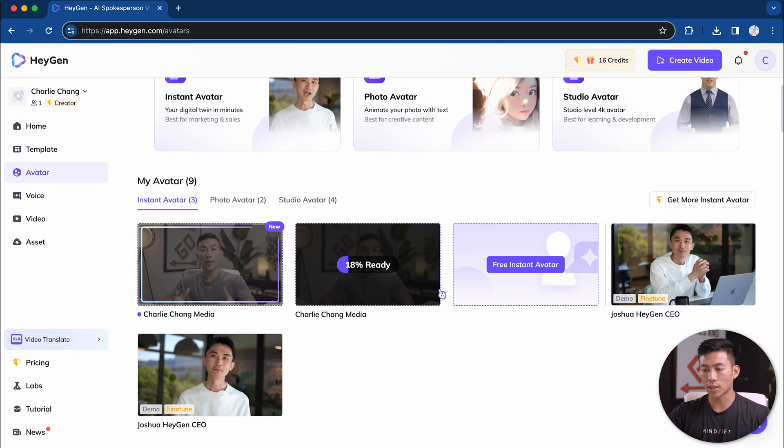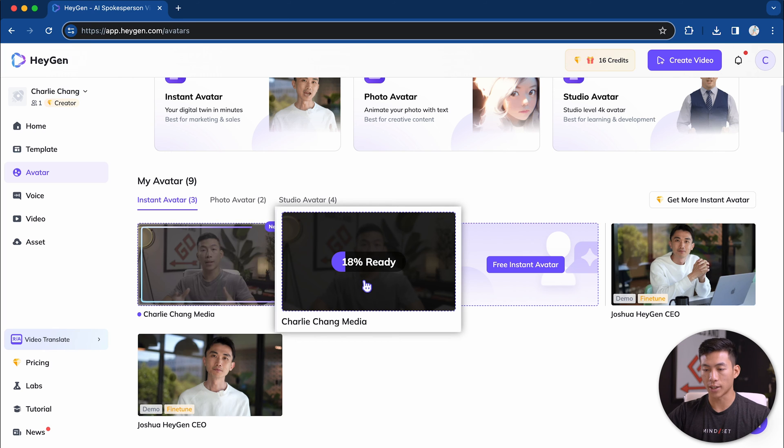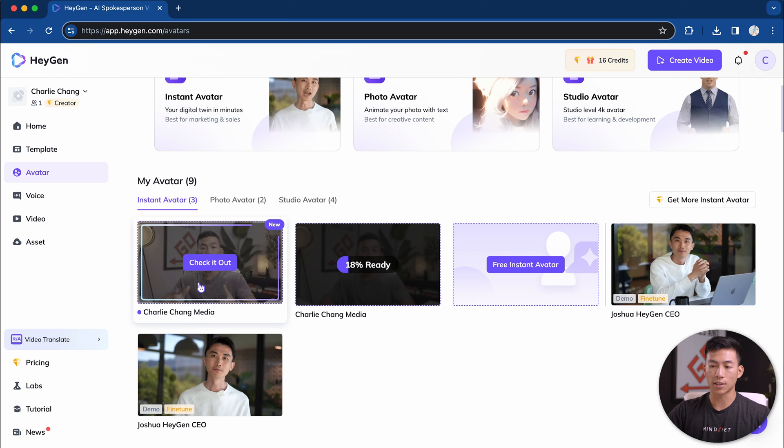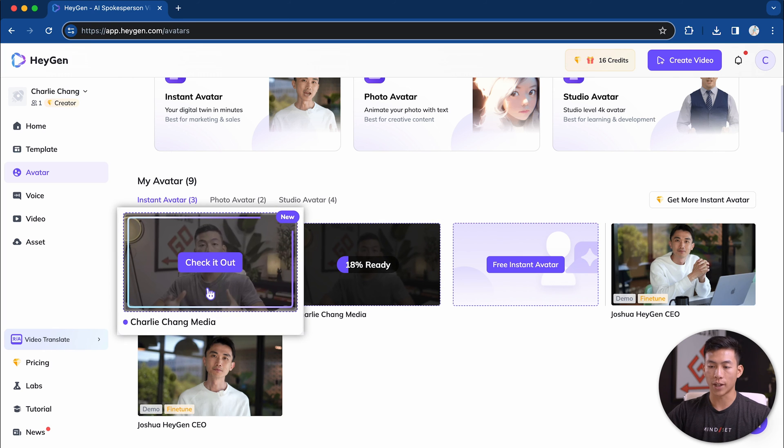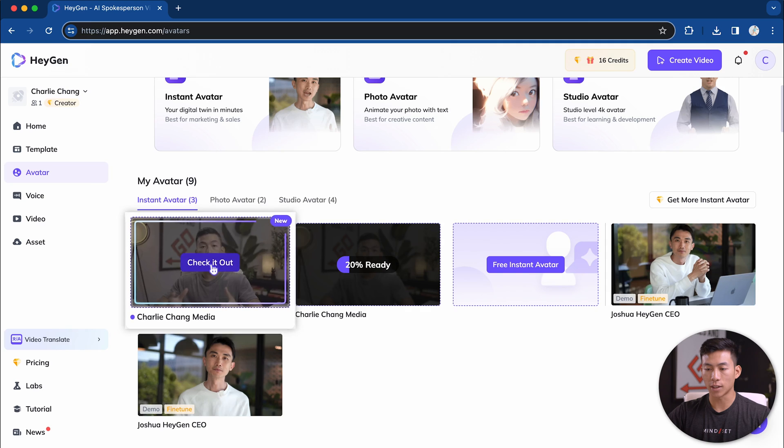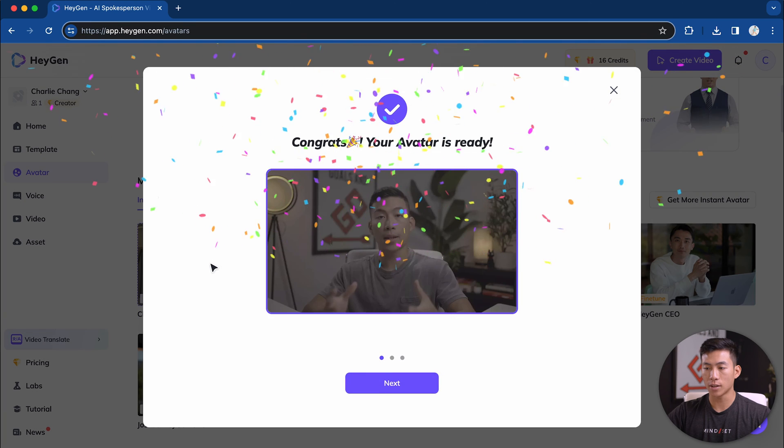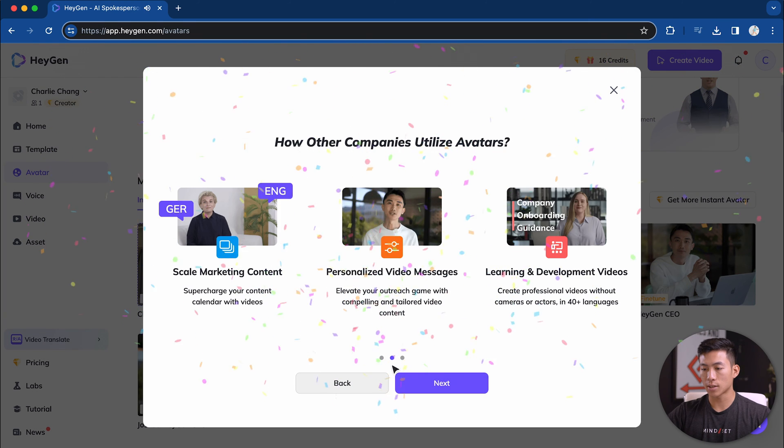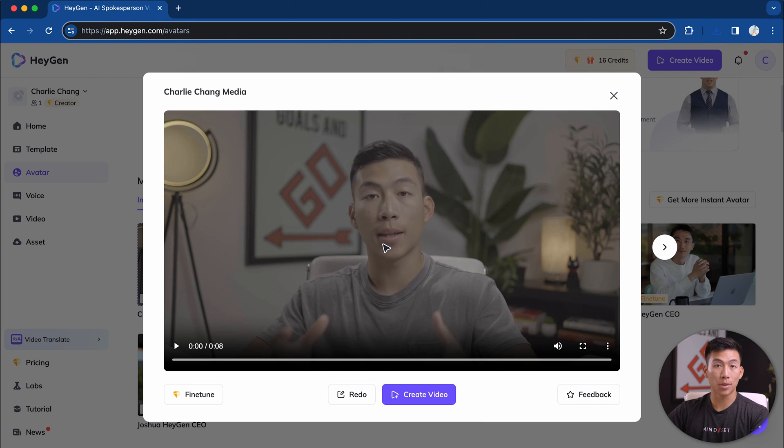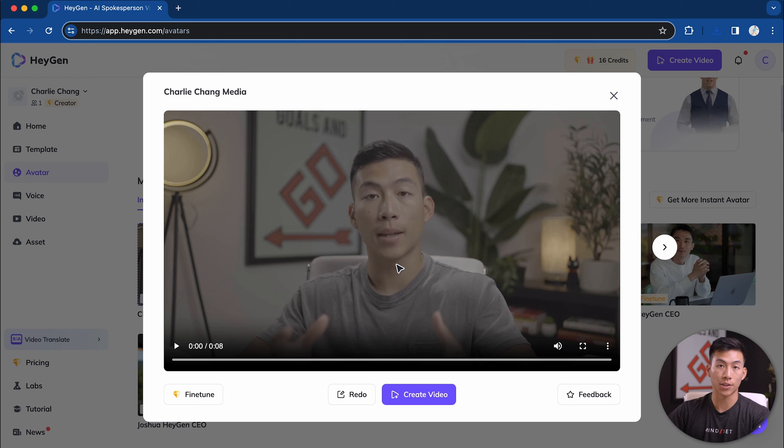I'll go ahead and click on done. And now as you can see, it's now loading and creating the avatar. As you can see, I already created one in the past. So now I can go ahead and click check it out right here and then click on next. It's created a preview video for me and I'll go ahead and play it on the screen for you guys right now.